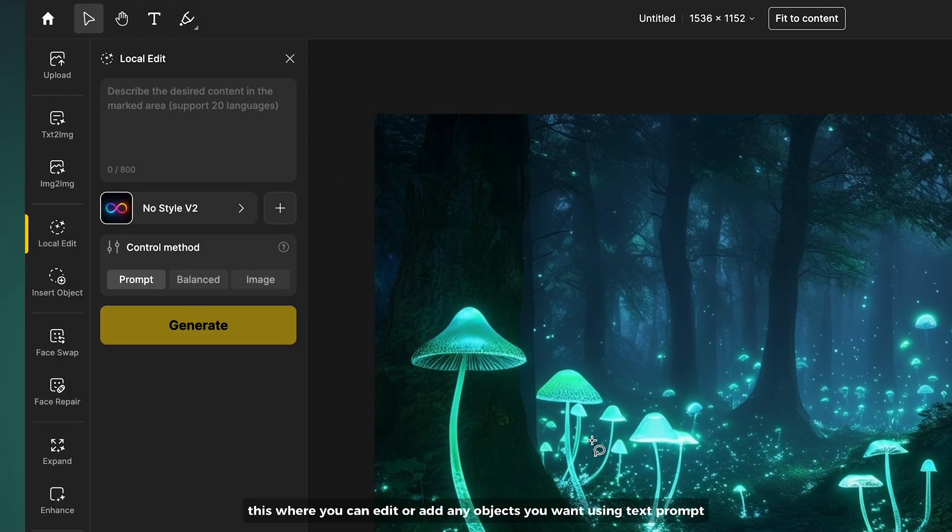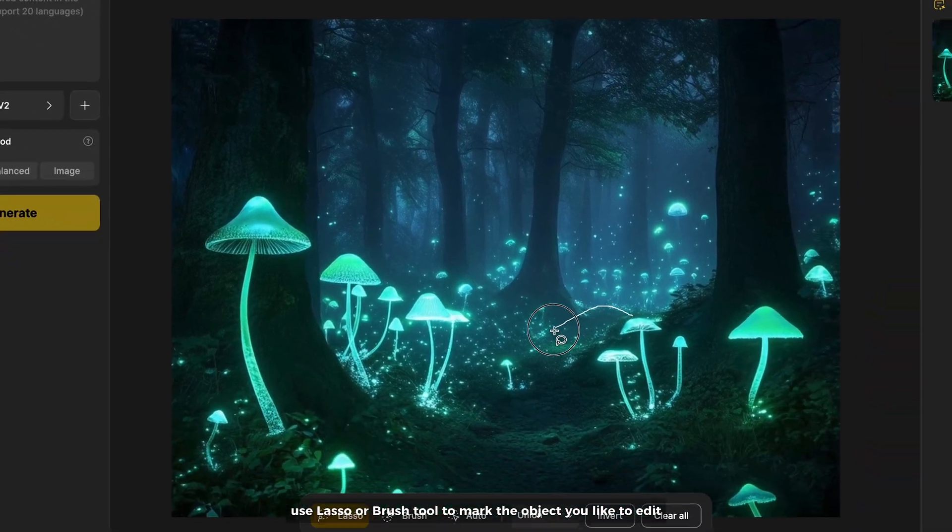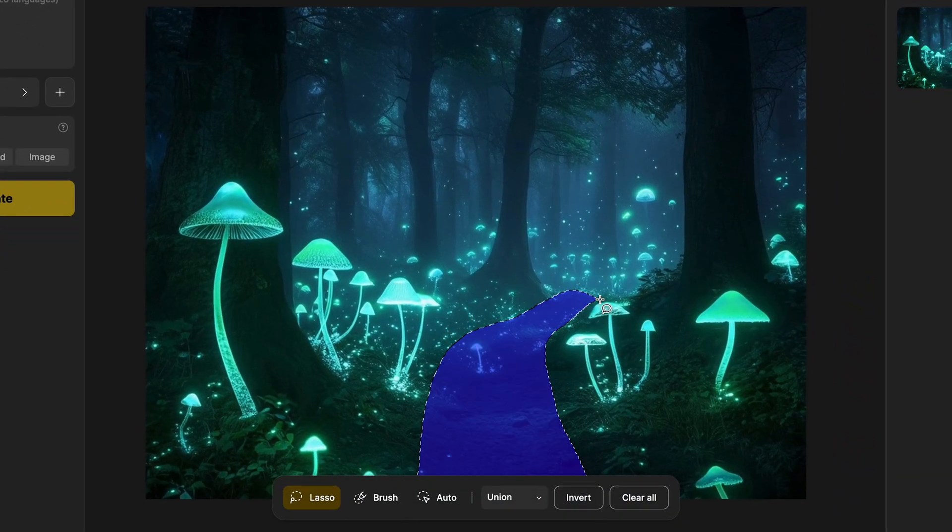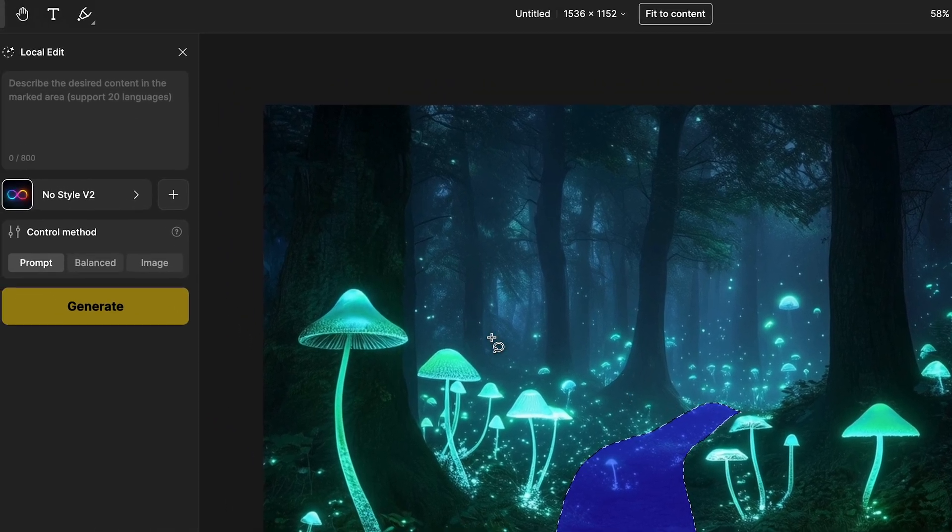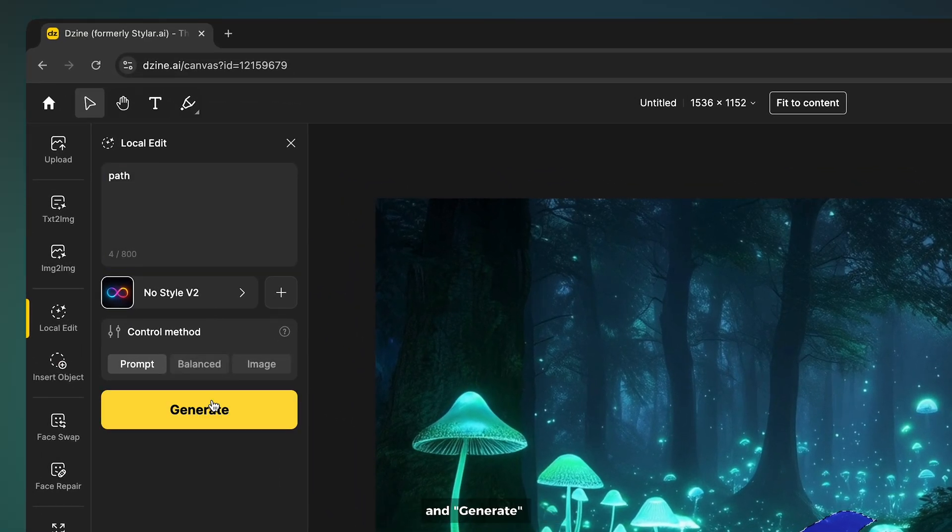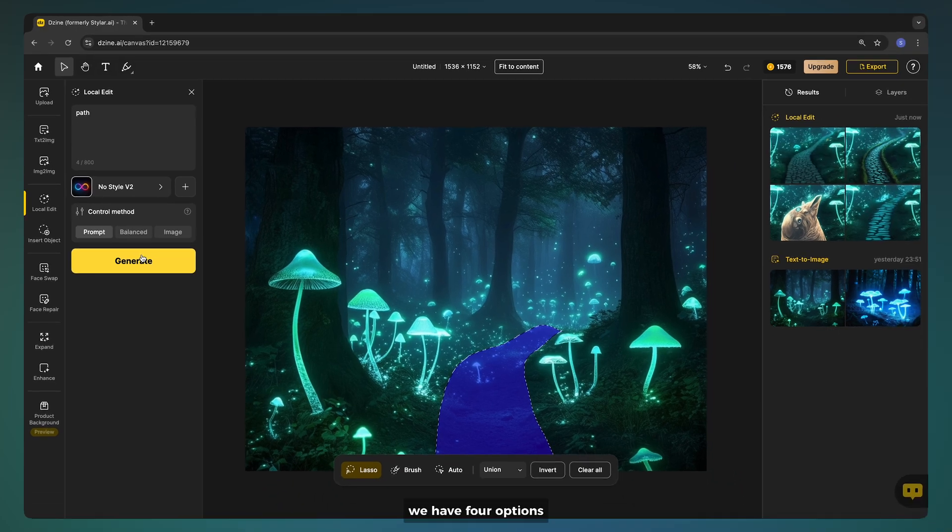Next I'm going to local edit. This is where you can edit or add any objects you want using text prompt. Use lasso or brush tool to mark the object you like to edit, enter your text prompt here and generate. We have four options to choose between the one that you like.